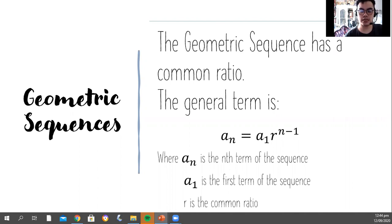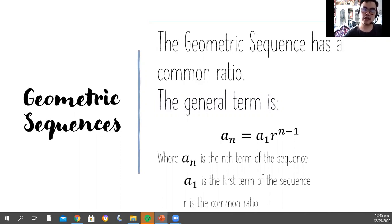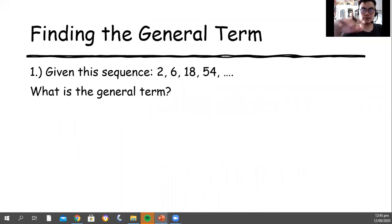Where your a sub n is the nth term of the sequence, your a sub 1 is the first term of the sequence, and your r is the common ratio. In geometric sequences, what we usually do is we multiply the first term of the sequence with the common ratio based on n minus 1 times. While in arithmetic sequences, what we do is we add the number with the common difference.